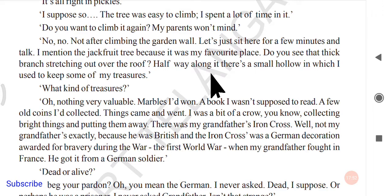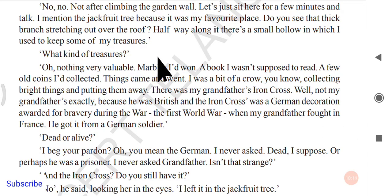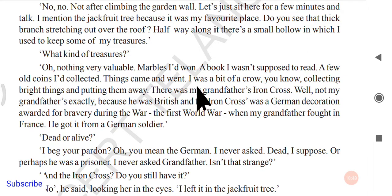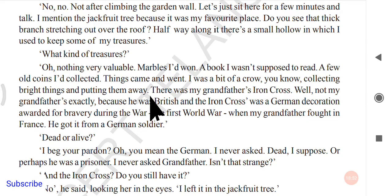She asked what kind of treasures. He said, 'Oh, nothing very valuable — marbles, a book I wasn't supposed to read, a few old coins I used to collect. Things came and went. I was a bit of a crow, collecting bright things and putting them away.' He kept many things there and would sometimes take them back.